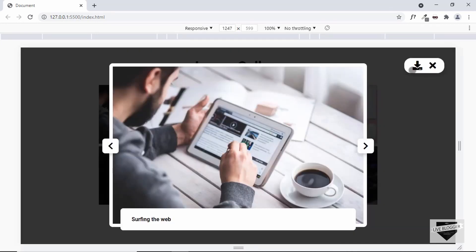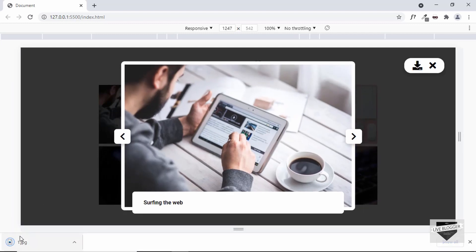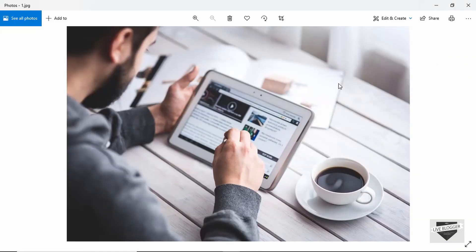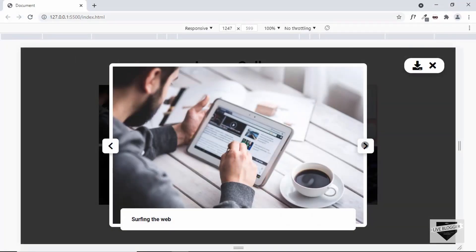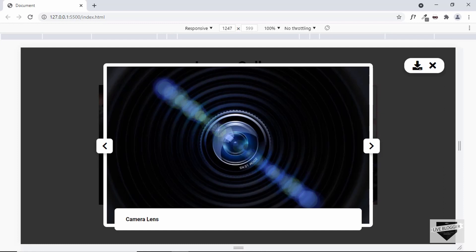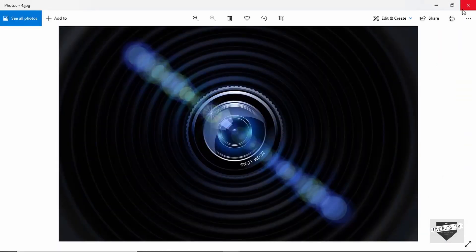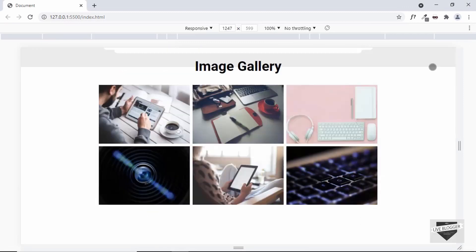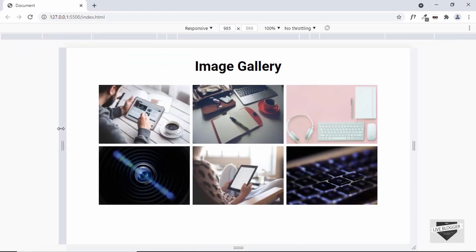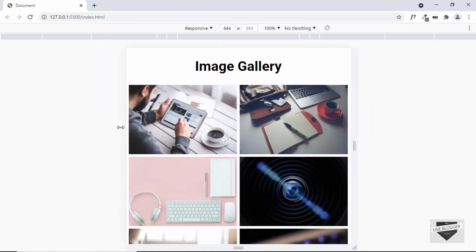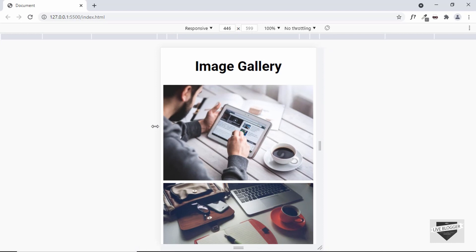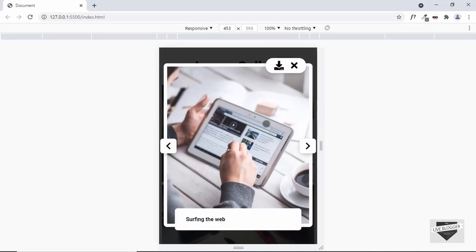We also have a button to download the image. If I click the download button, the image is downloaded to our system. We can do the same for any other image. The gallery is also responsive — if I decrease the width of the screen we have two images in a row, and if I decrease it even more we have one image in a row. So this is totally responsive.